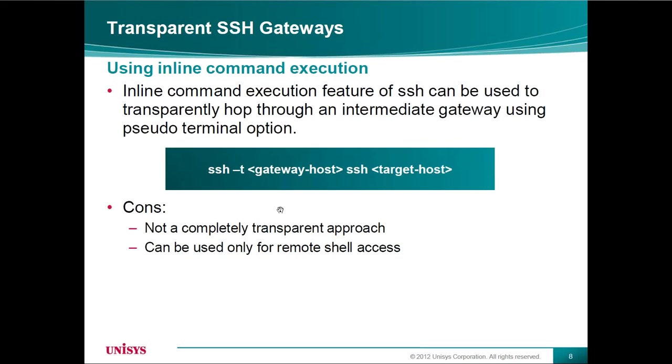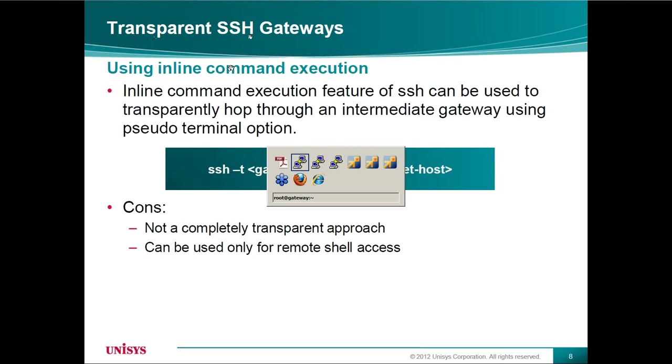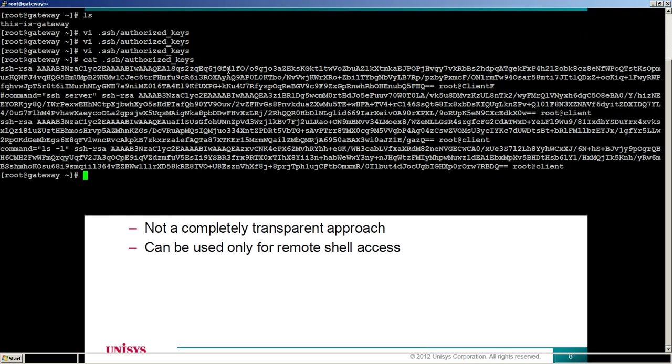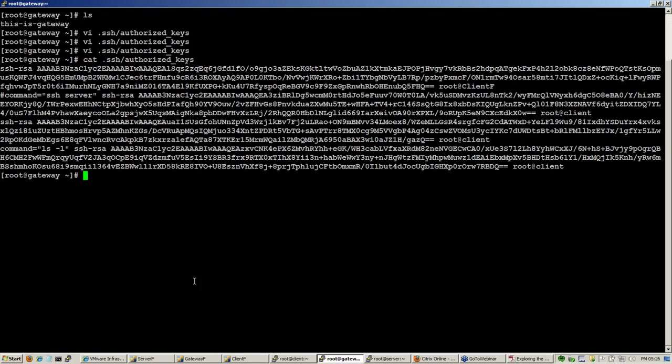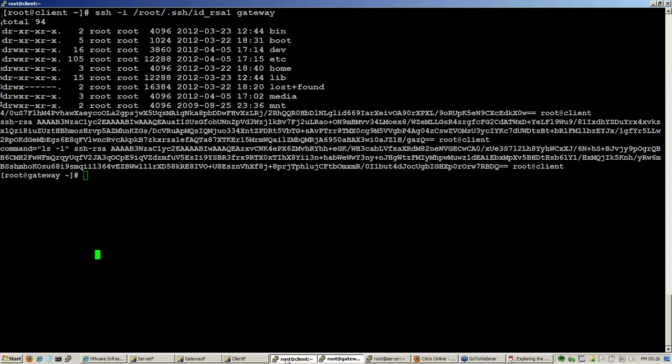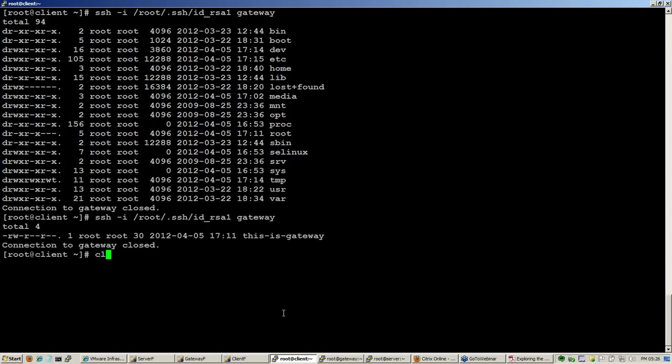Now using inline command, let's move on to some interesting topic of transparent SSH gateways. What it means is let's say I need to from client...